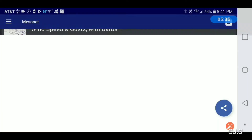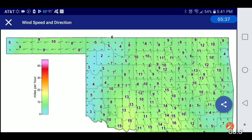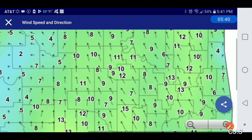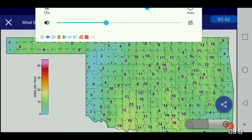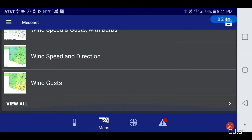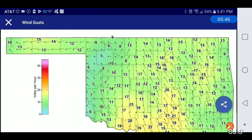Here's the wind speed and direction. Here's the wind gust and direction.